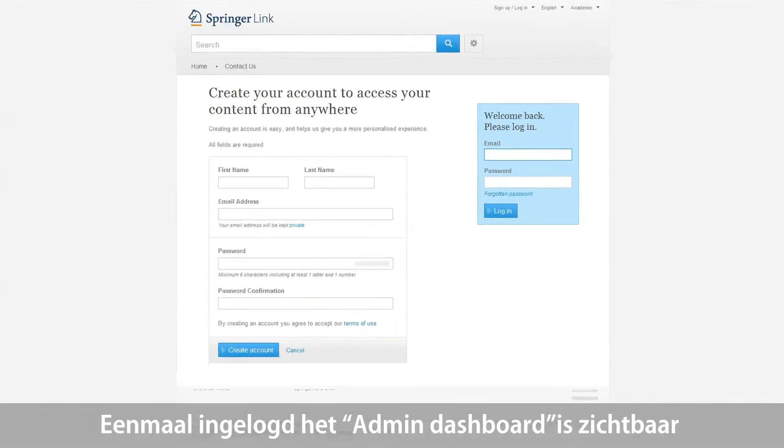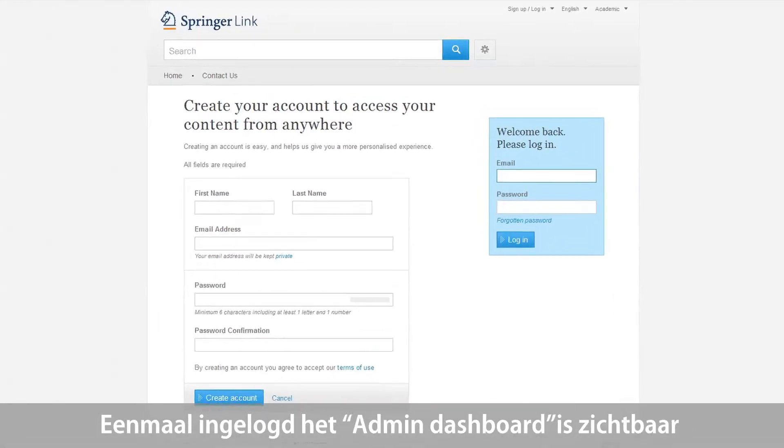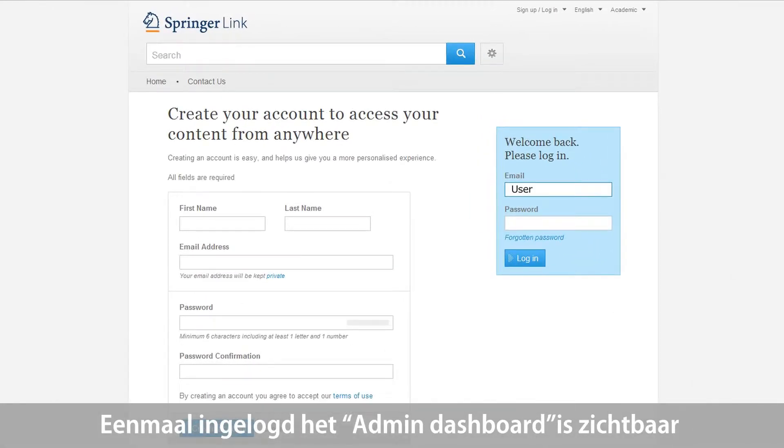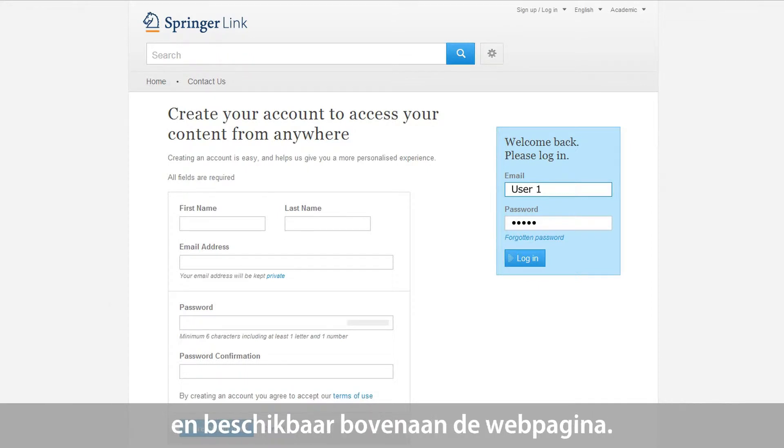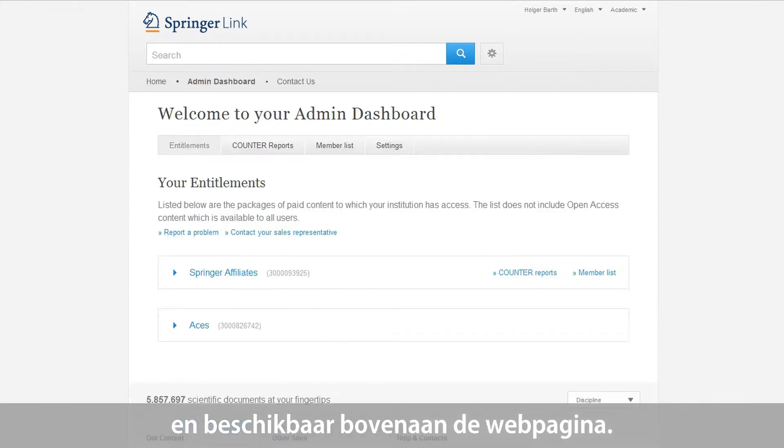Once you have logged in with the correct username and password, the Admin Dashboard will be visible and available for you at the top of the website.